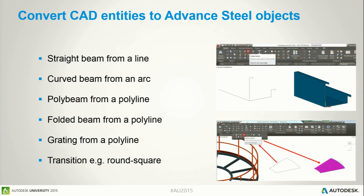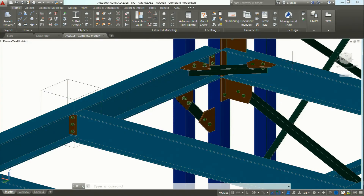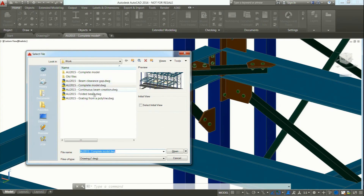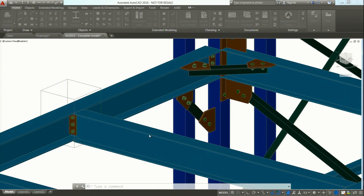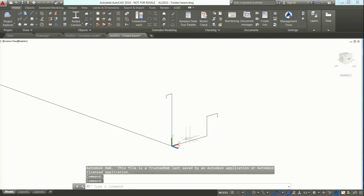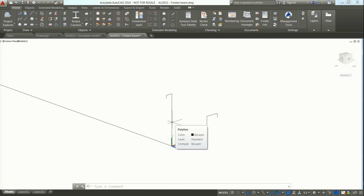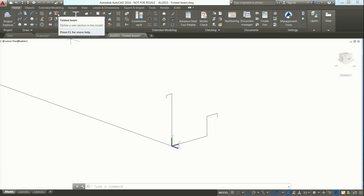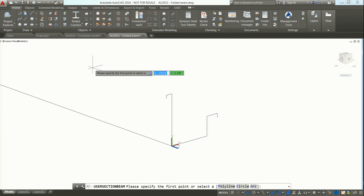I'm going to show you some of these possibilities. I'm going to open a different file. So you see, this is the section I would like to create. This is a polyline — it's already a polyline. And in Advanced Steel, there is a tool to create a folded beam from a polyline. Just press the icon.